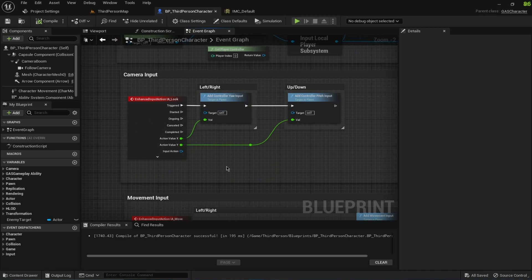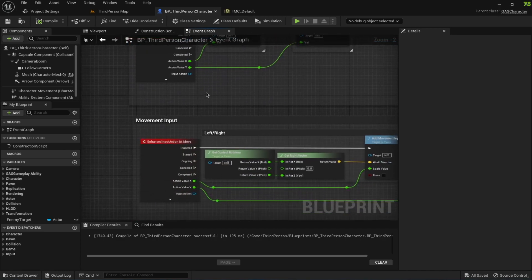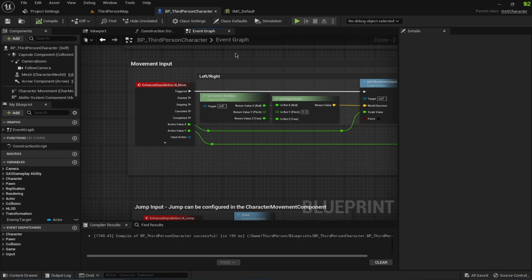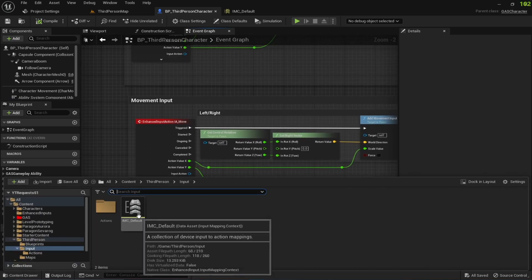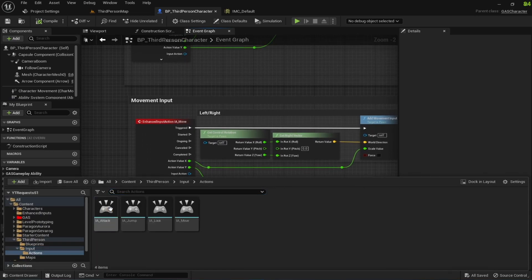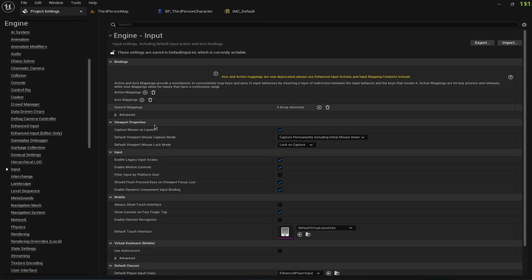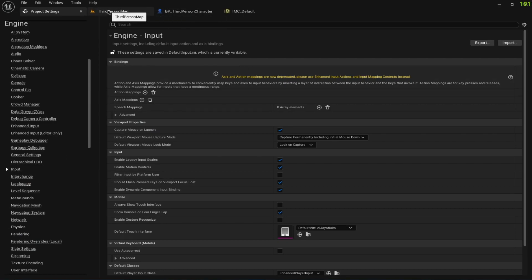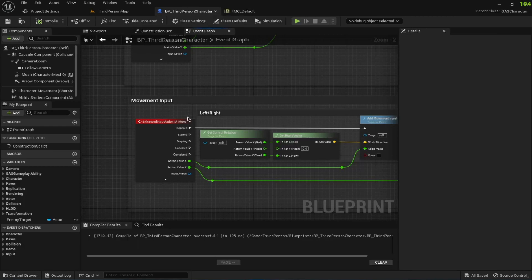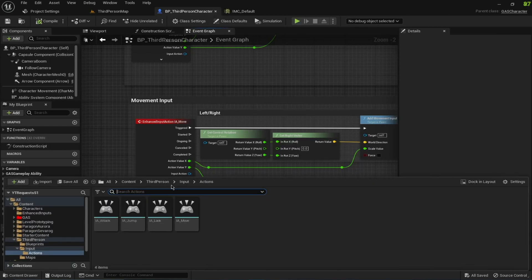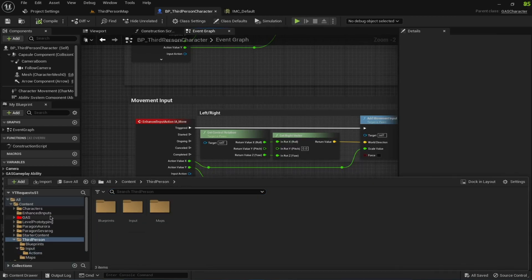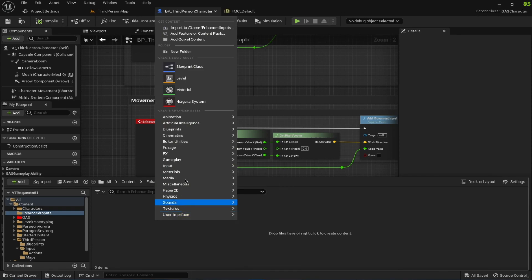We are going to recreate some Enhanced Input for our project. I'm already using a UE 5.1 default third-person project, so we have these inputs already added. If you take a look, we have IMC Default and these IEs. By default, this legacy input has been deprecated in Unreal Engine 5.1, so let's go ahead and take a look at how Enhanced Inputs are used.